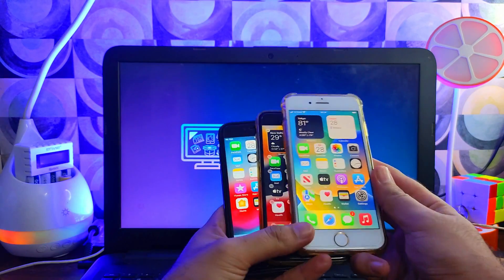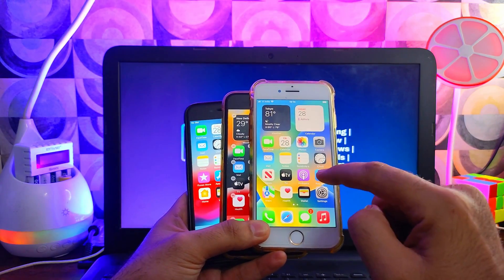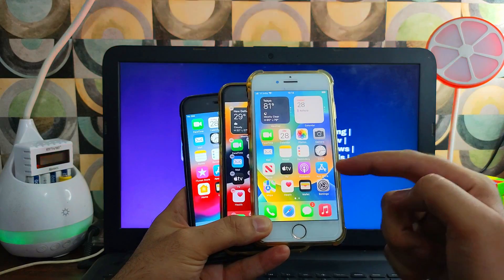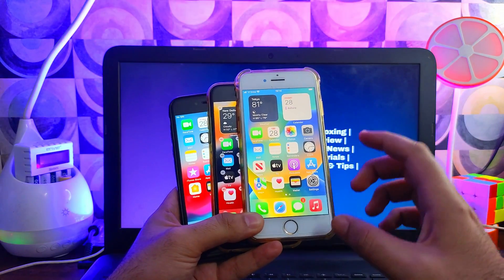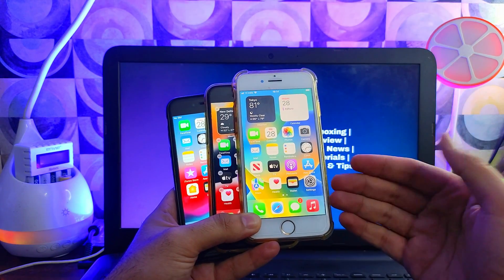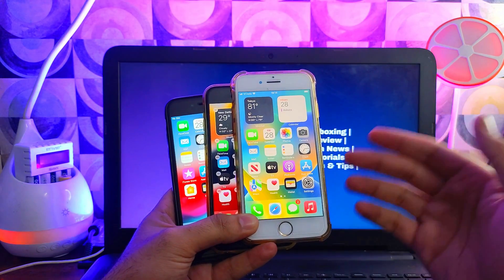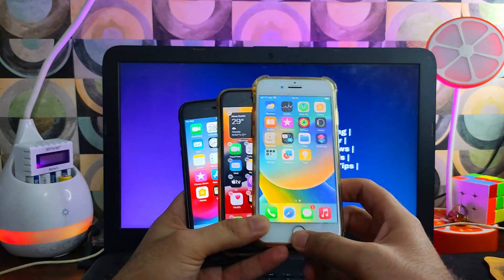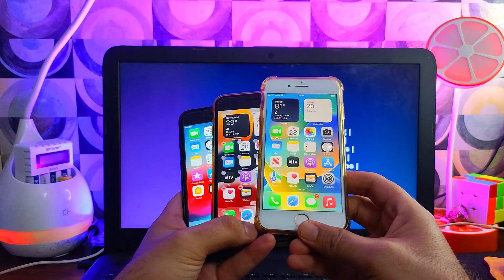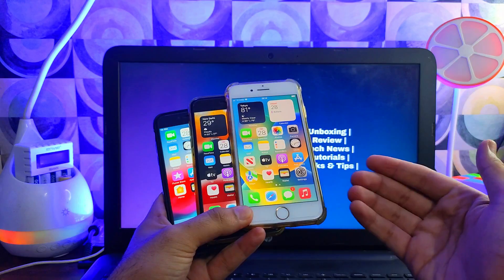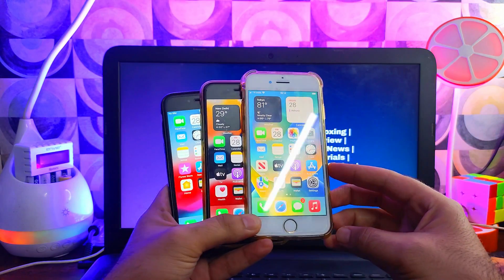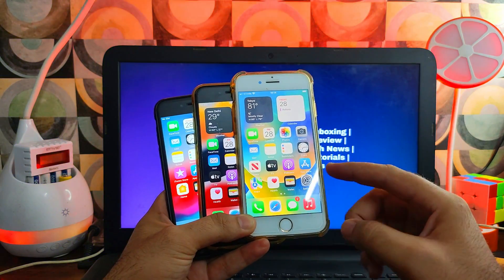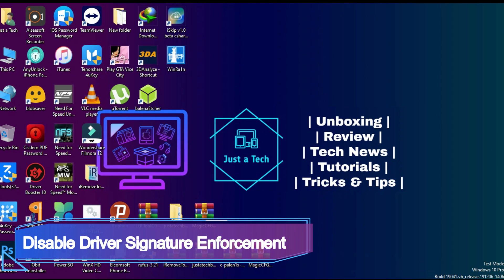You can enjoy the full jailbreak experience on the latest iOS 16 and 15 down to iOS 12. We will talk about everything in this video including compatible devices. If you enjoy this kind of content, hit the like button and subscribe if you're new.